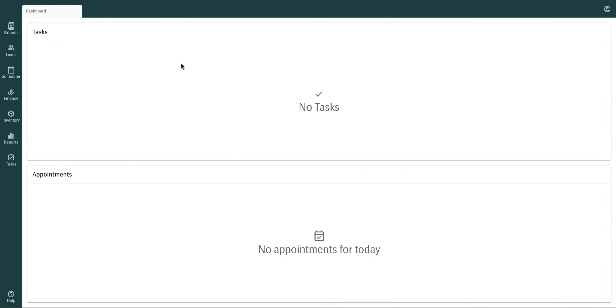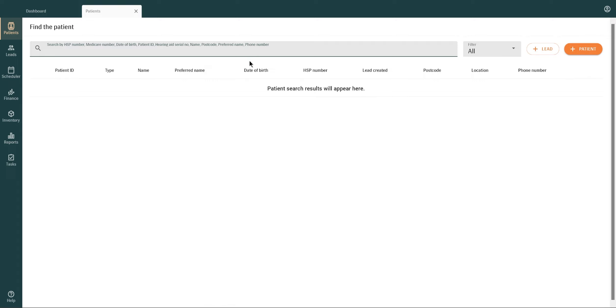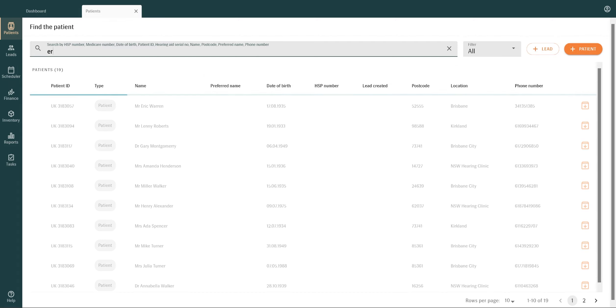For fast access to patient information, navigate to the Patients module, search for and select your patient.